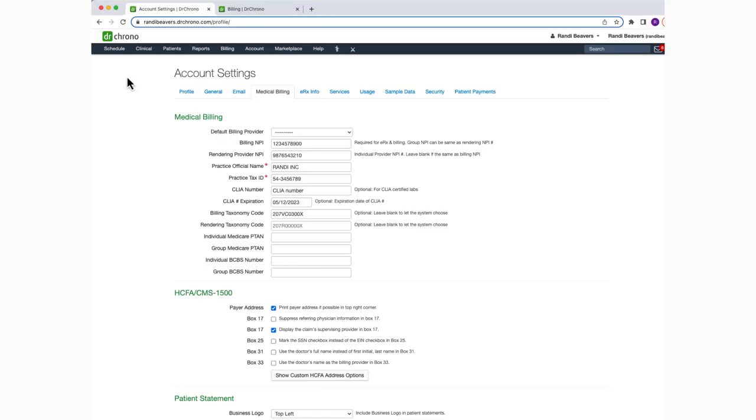Hello and welcome to this Dr. Chrono tutorial. In this video, I'll be showing you how to customize the payment options that show when posting a patient payment.